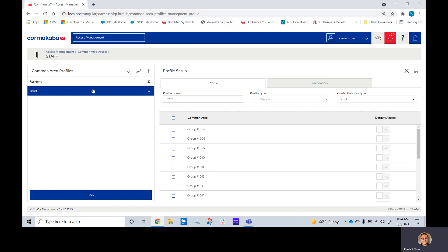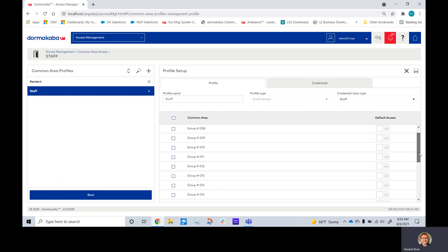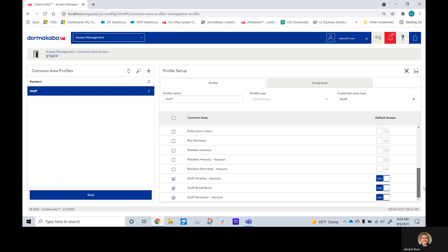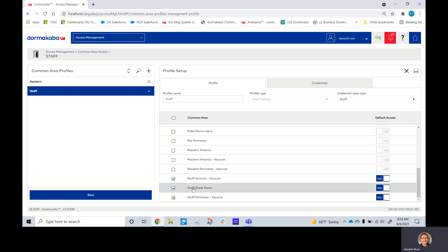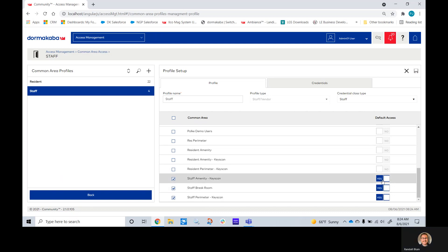This is a staff key. Any of my common area doors I can select here. So for this key, I want them to have access to the staff amenities, the staff break room, and the staff perimeter. By checking this box, they will have access to make that key. By making sure yes is checked, it will be defaulted to automatically be selected when I build the key.